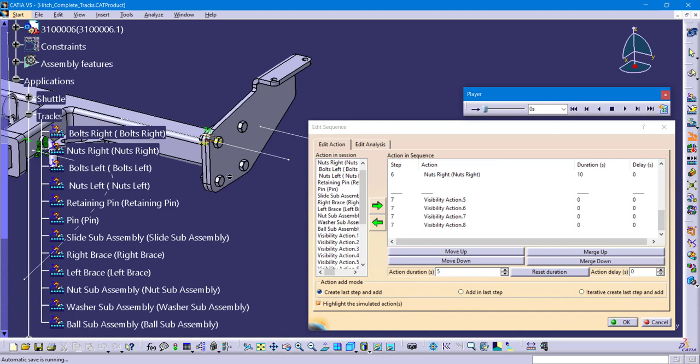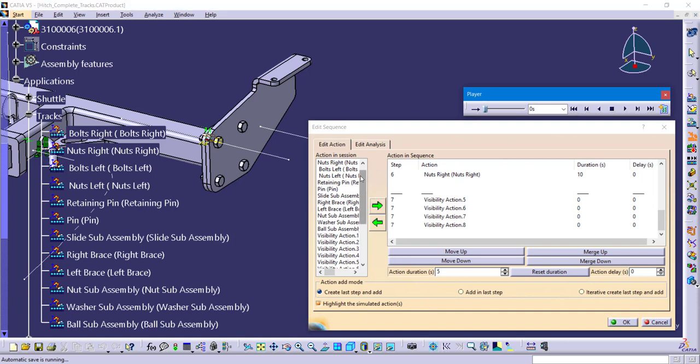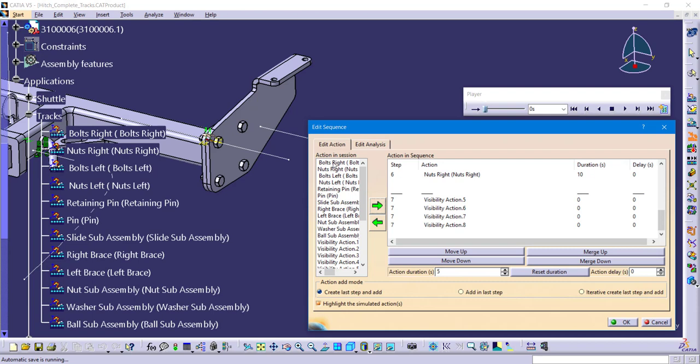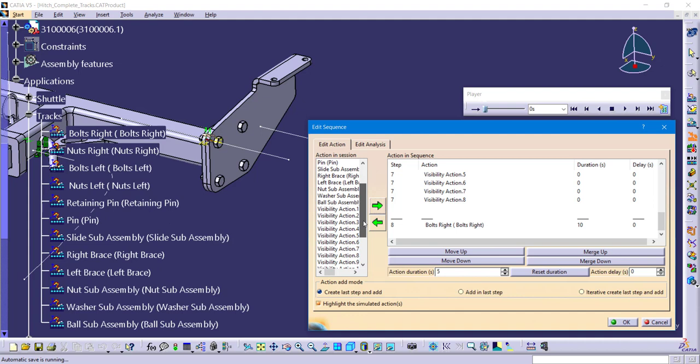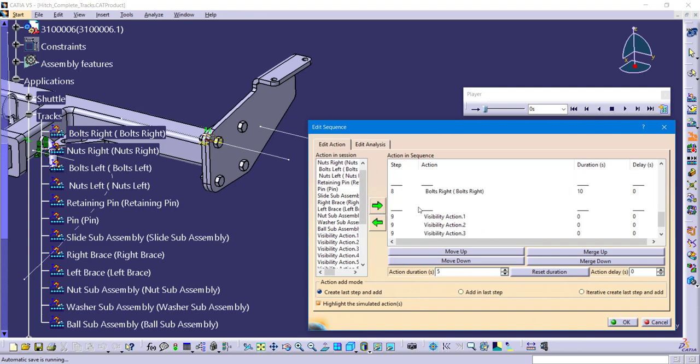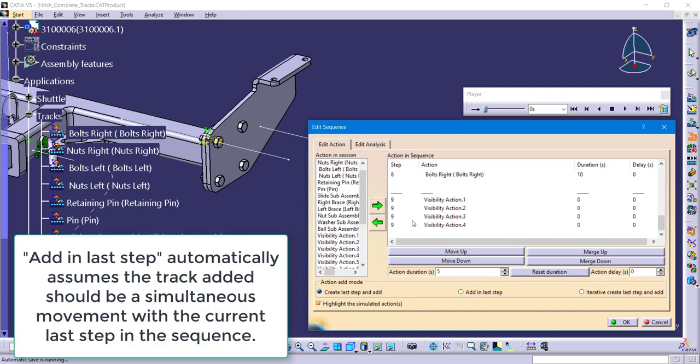Moving on to our bolts. We are first going to have the bolts fly out. Send it over to the right with that track. And then let's tell it to be hidden. So these are visibility actions one through four. Again, holding down the control key or the shift key. They're all highlighted. They all take place as one single item.